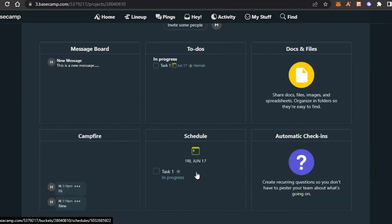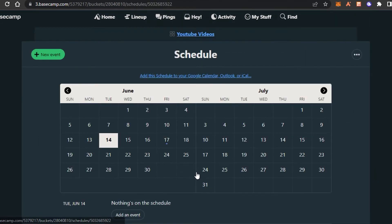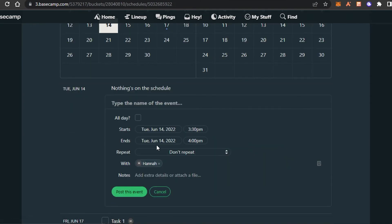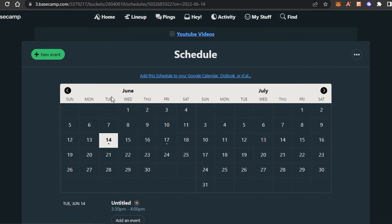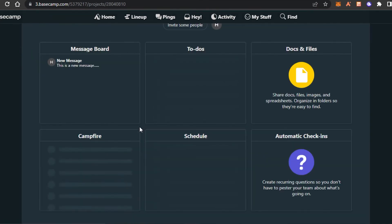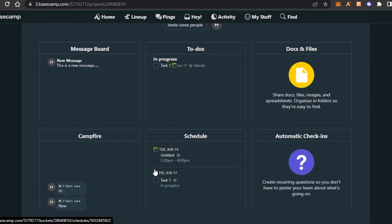Then we have Schedule. Schedule simply means that I can schedule different events and tasks. To schedule a new event, click on 'New Event,' add a start date and end date, and click on 'Post this event.' You will be able to schedule a new meeting or event directly from this option and see all your scheduled events and tasks.